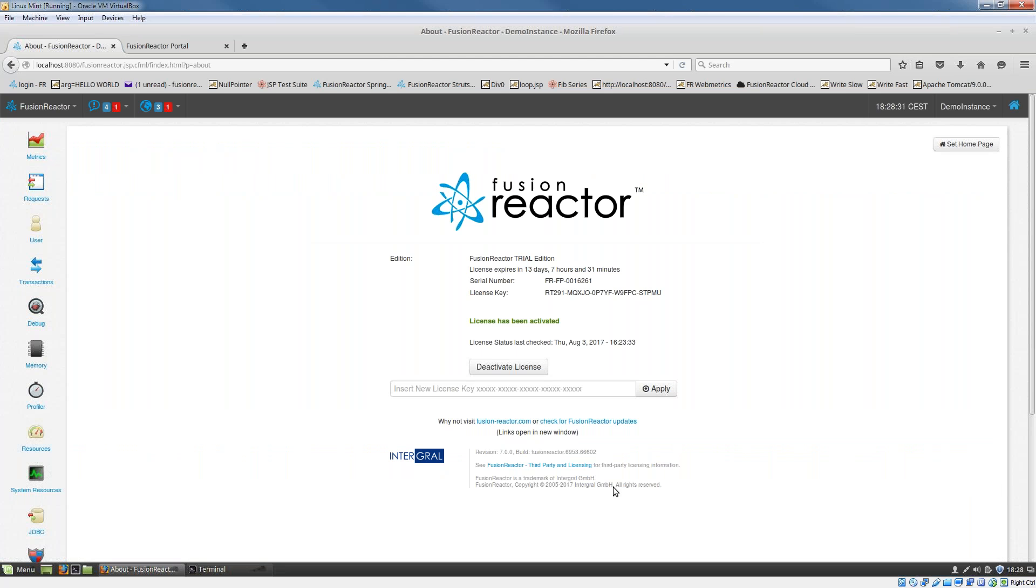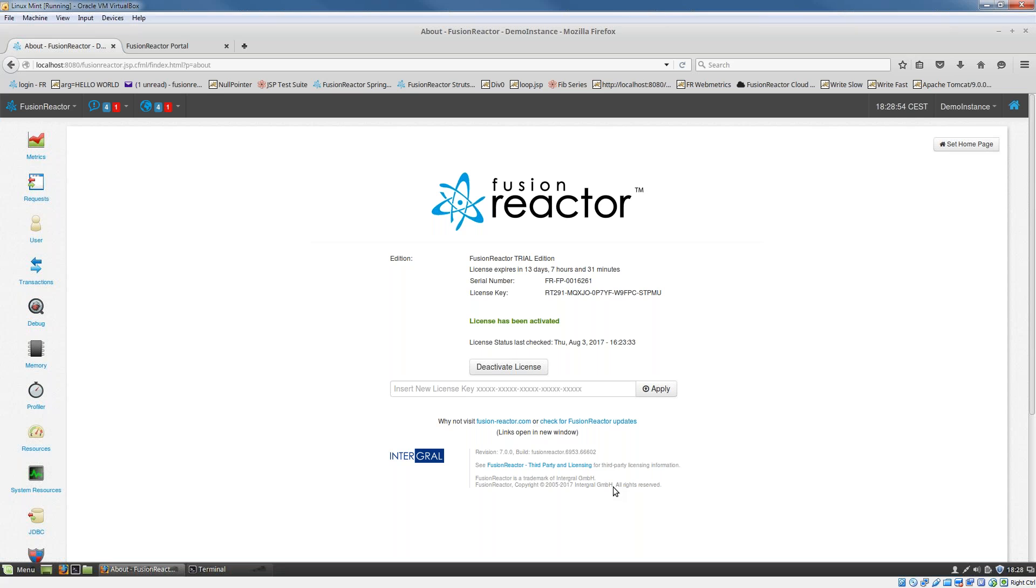Now, obviously, you don't need to do that on the same machine where you're trying to activate Fusion Reactor. You could activate this license from another machine which does have internet access. You could copy and paste the activation string between machines using an RDP session or paste it into a file and FTP that file. But once you've done that activation string and paste it into the activation window, then your Fusion Reactor software will automatically come to life.